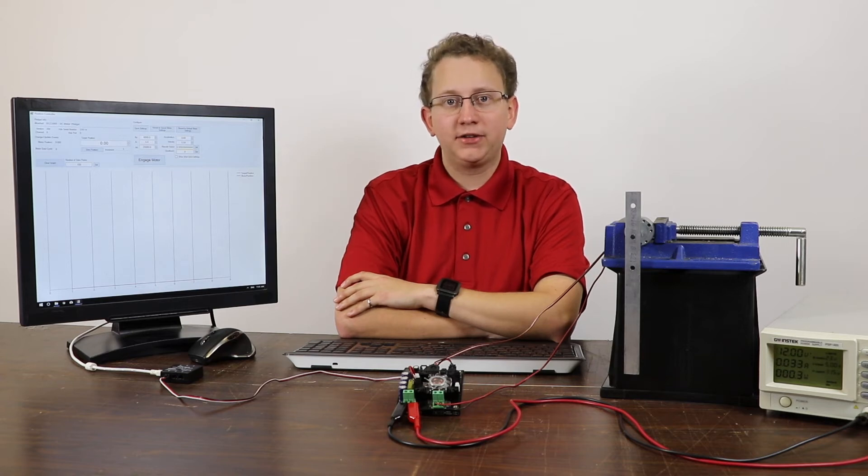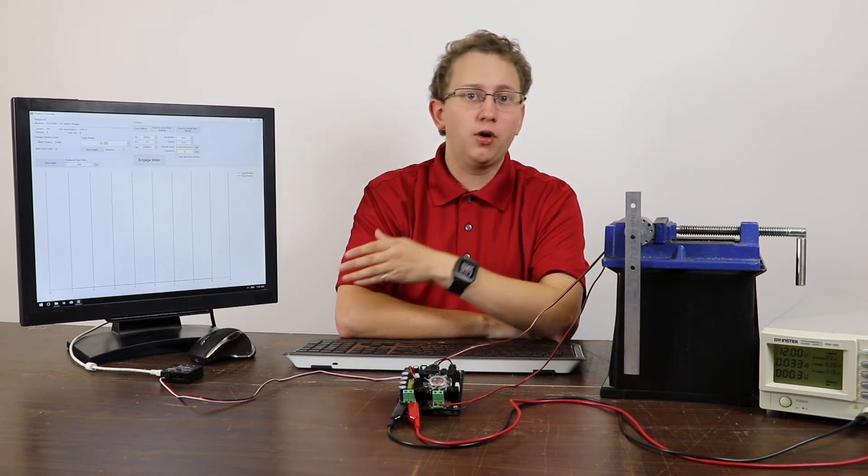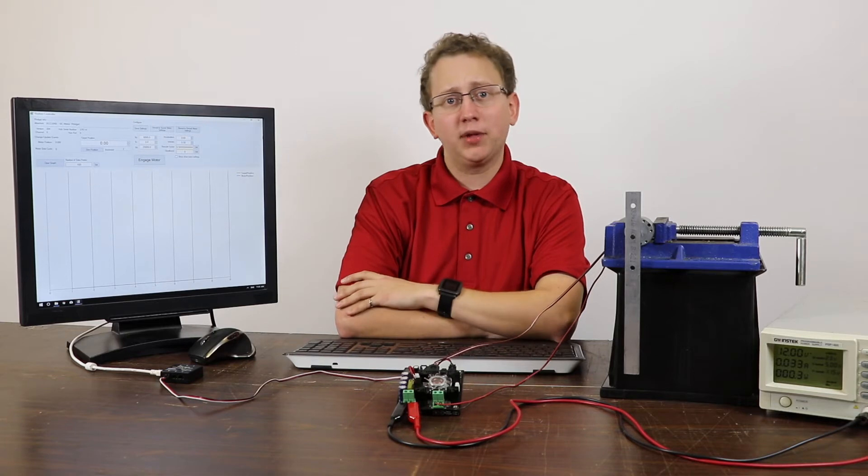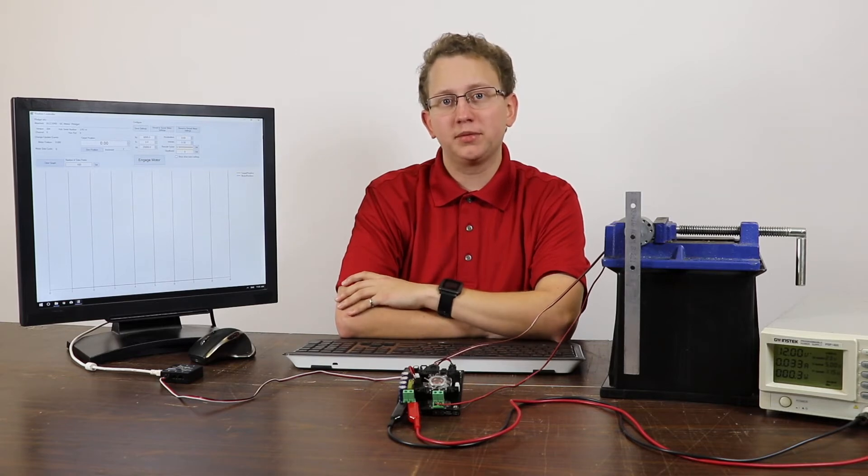Hi, today we're introducing the new position control feature of some of our newer motor controllers. As the name implies, it allows you to precisely control the position of your motors.